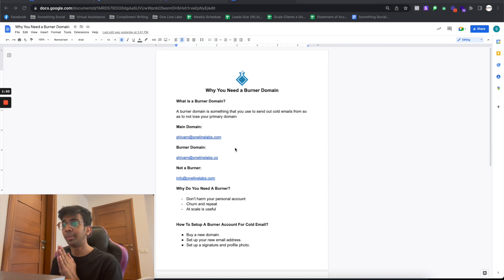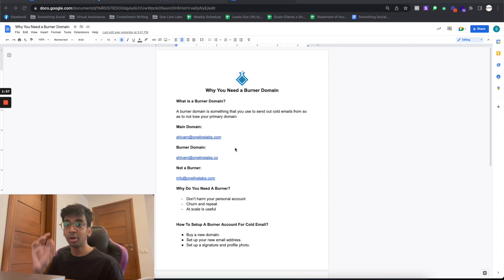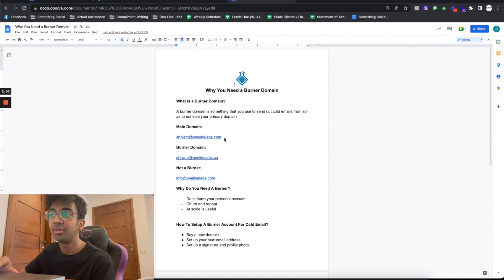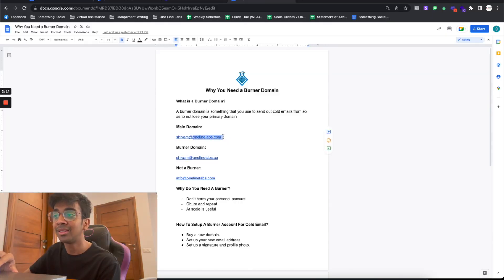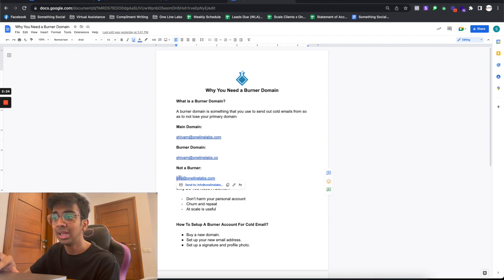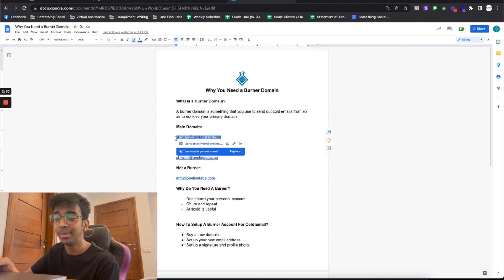As you can see, for the main domain we've got shivam@onelinelabs.com, but for the burner domain we've got shivam@onelinelabs.co. A question I get asked a lot is: what's the difference between the two? Can I have info@onelinelabs.com as my burner and shivam@onelinelabs.com as my primary? The answer is absolutely not. onelinelabs.com is the actual domain — the prefix is just which email you're sending to. If these two domains are the same and you use one to send cold emails, your primary email is also in danger.